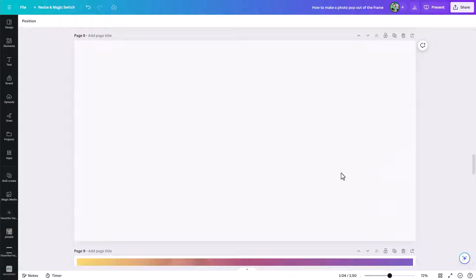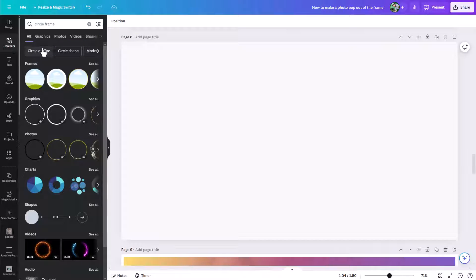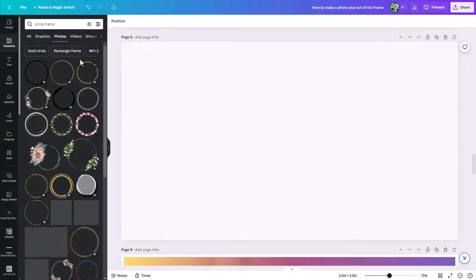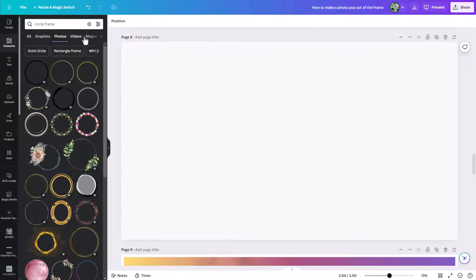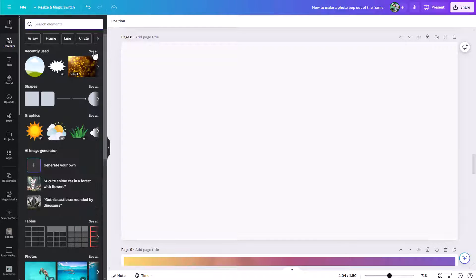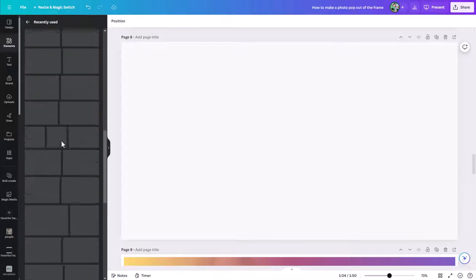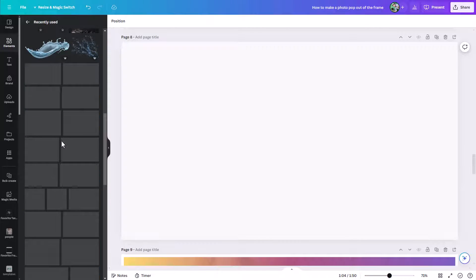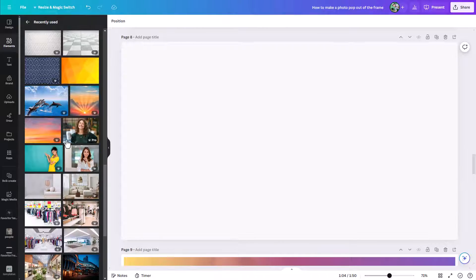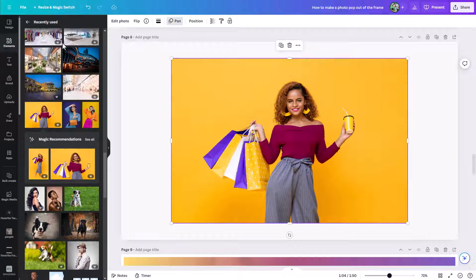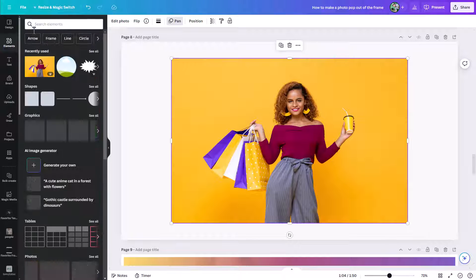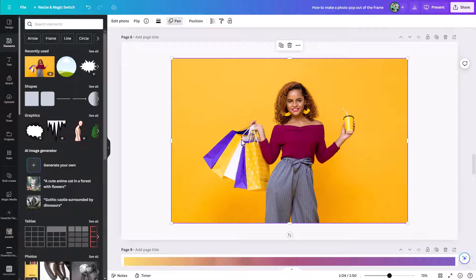You're going to have something pop out of the frame, so you can decide whether you want to find the photo first — it might make sense to do that, because then you may have an idea of what shape frame is going to work best. So let me come here under photos, clear my search, and find that photo we were just using in my recent searches. Here it is, so we're going to use this photo.